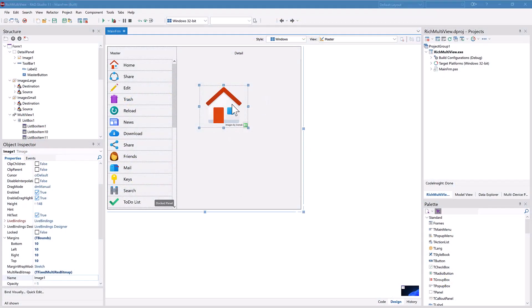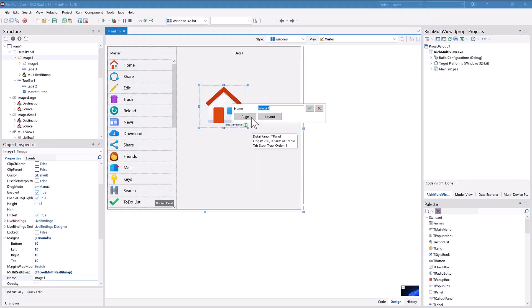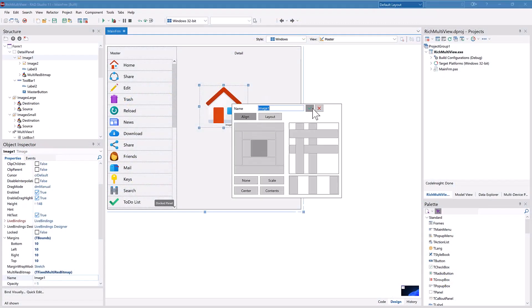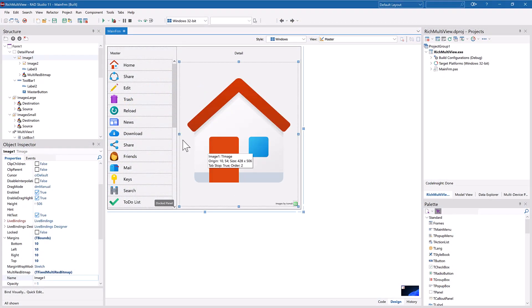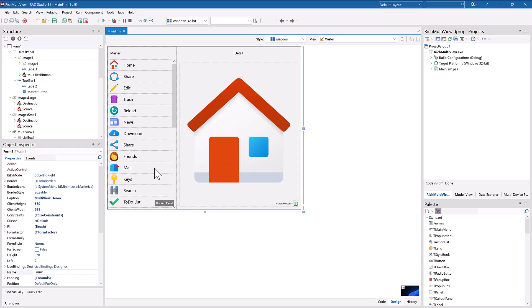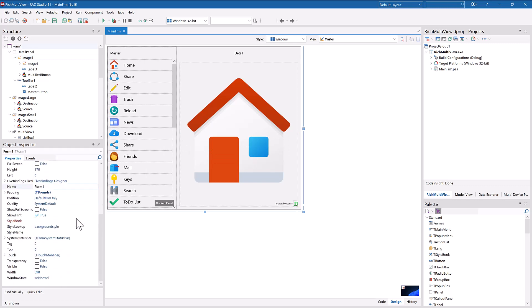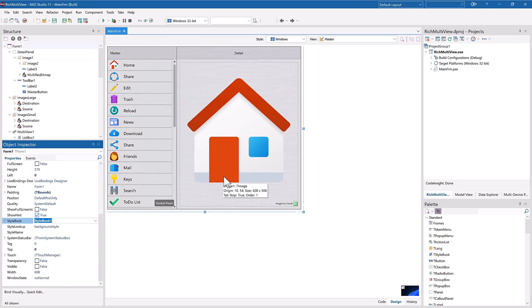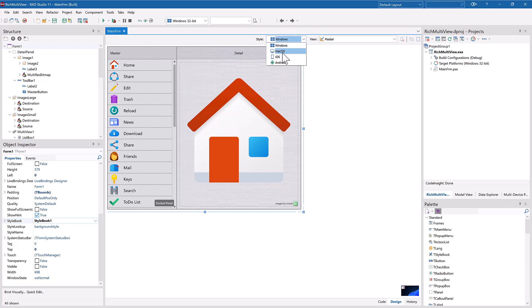Delphi's visual designers are part of what gives developers unmatched productivity. This lets you quickly design your user interface and even preview it on different platforms.